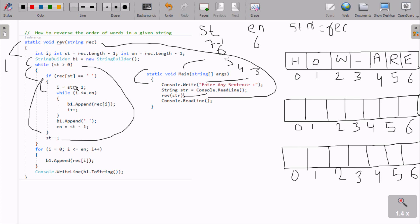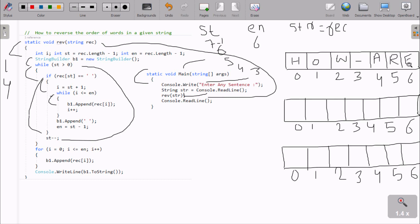So i equals st plus 1. St value is now 3, so 3 plus 1 - i value becomes 4. And 4 greater than e value which is 6, condition true. So v1.append - recop at position 4. i value is now 4, that value is appended. 'A' appended first time. After that i increases.